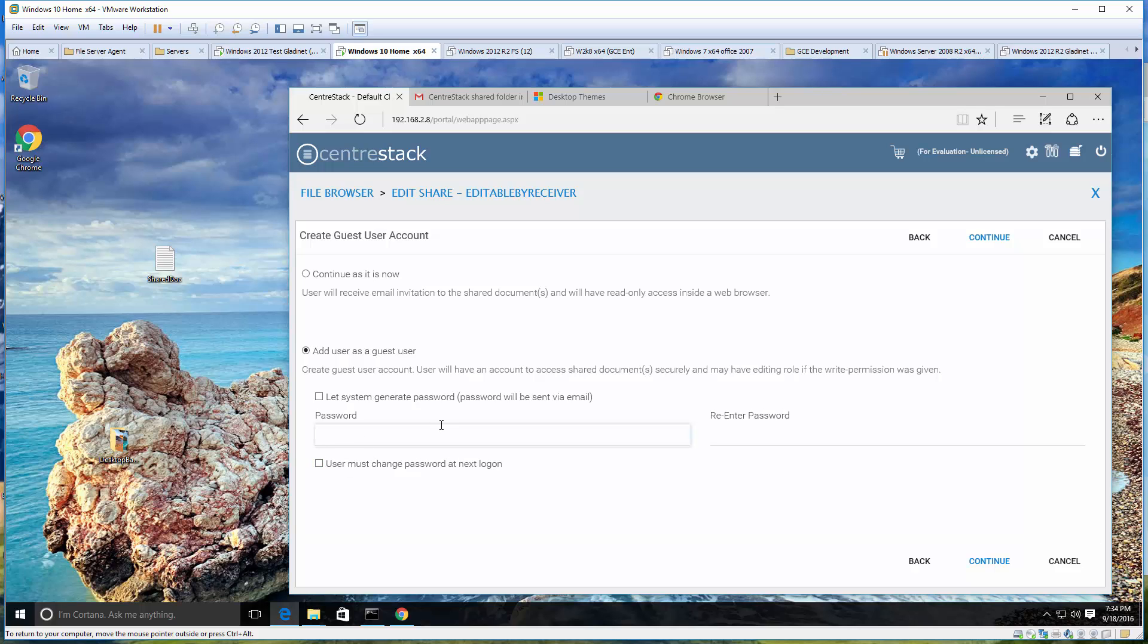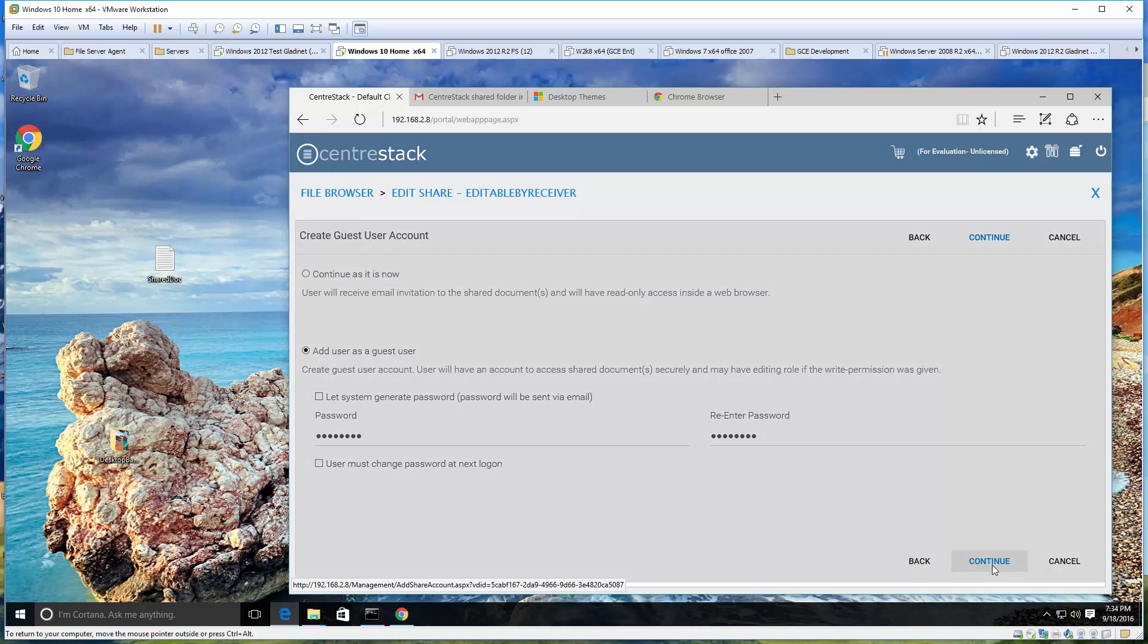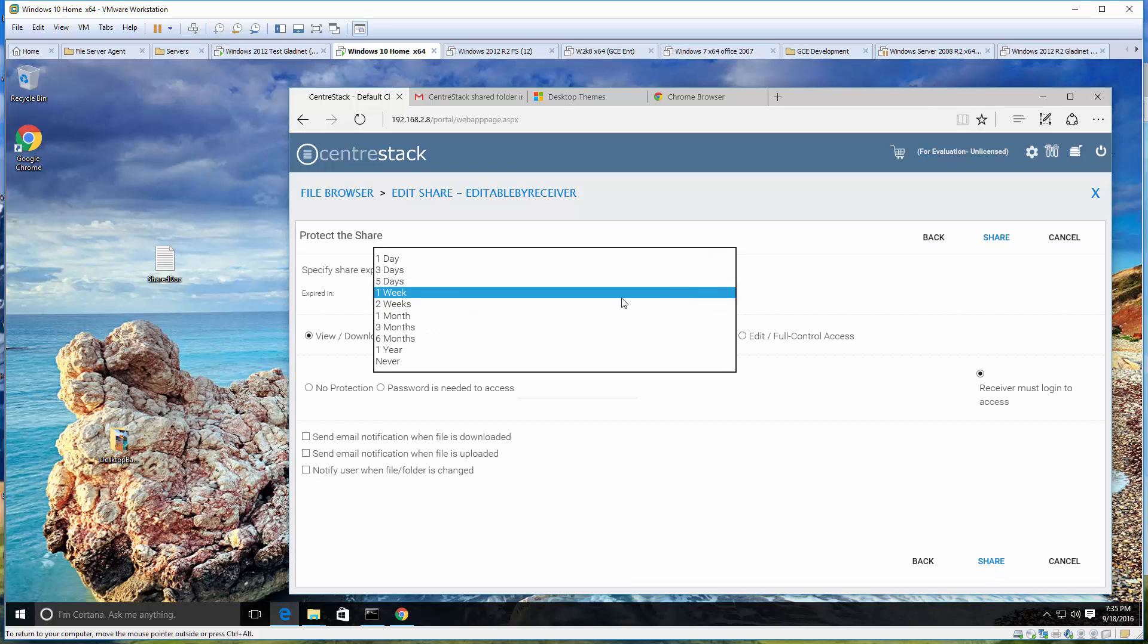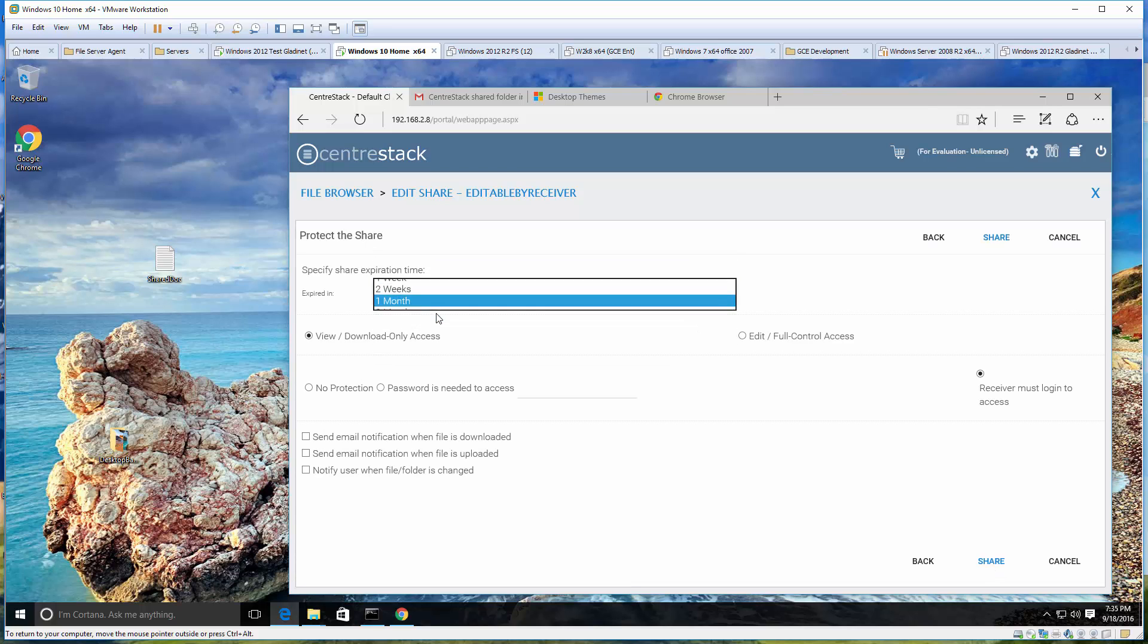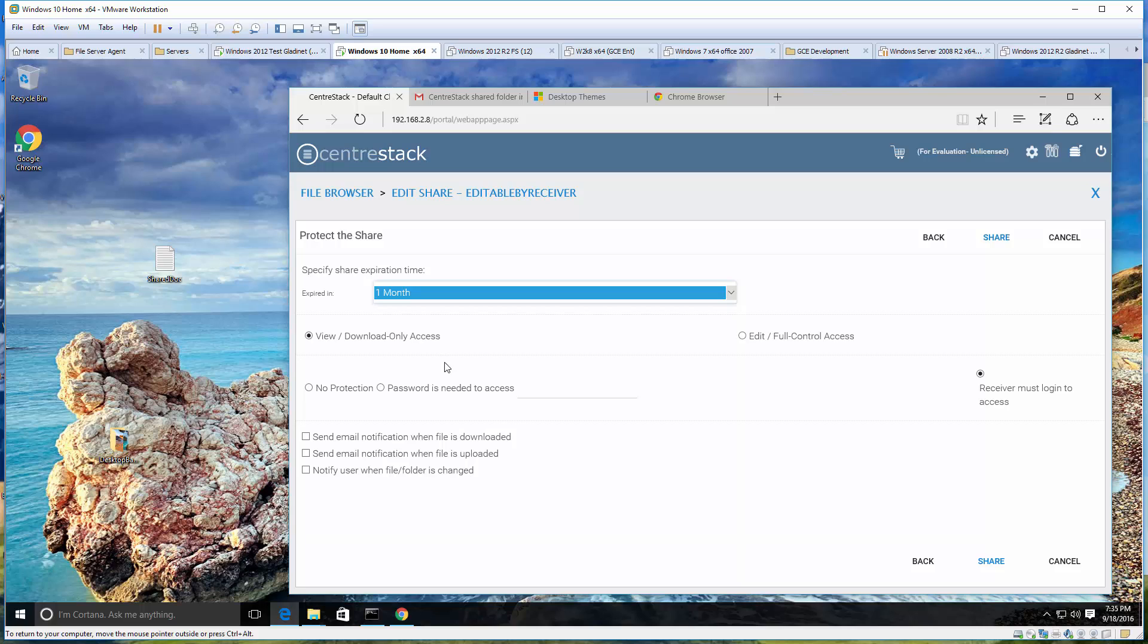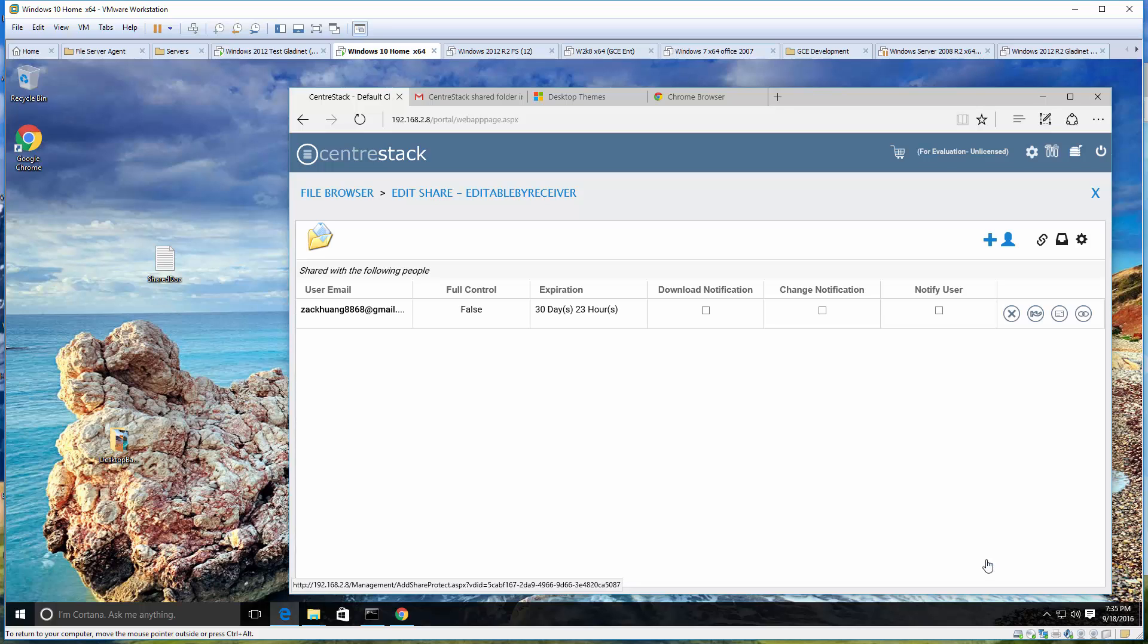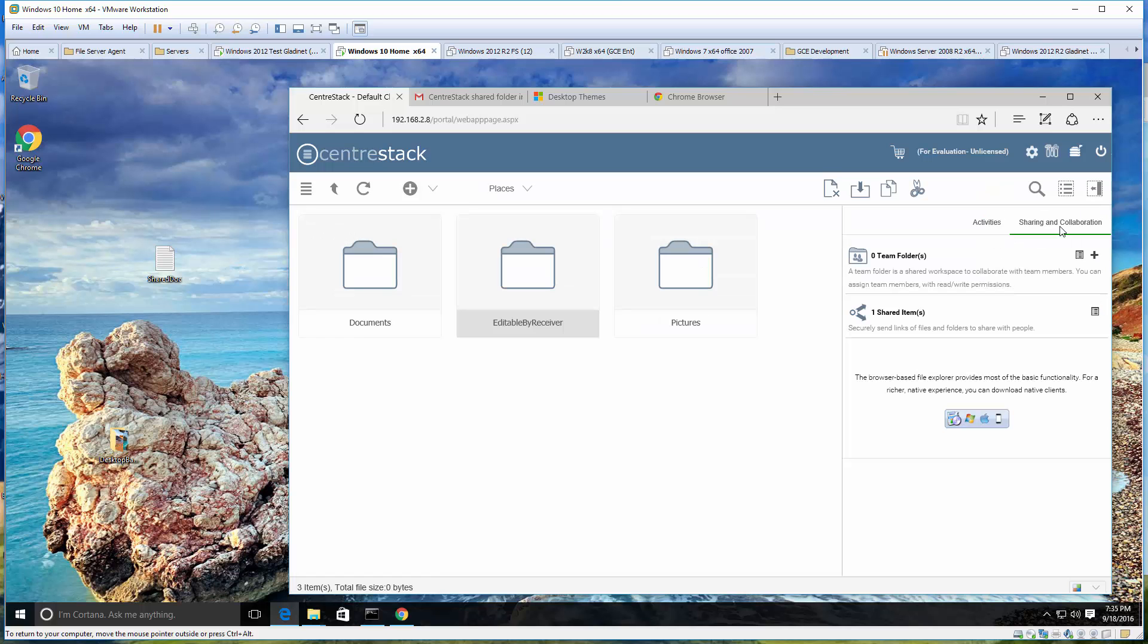We'd recommend just letting the system generate password, that would be very strong, and then ask user to change password at next logon. The two options are very good options that are already checked for you. But for the demo, just create some very simple password for simplicity. Now the share has been done, and this share we expect Zach to be able to edit.